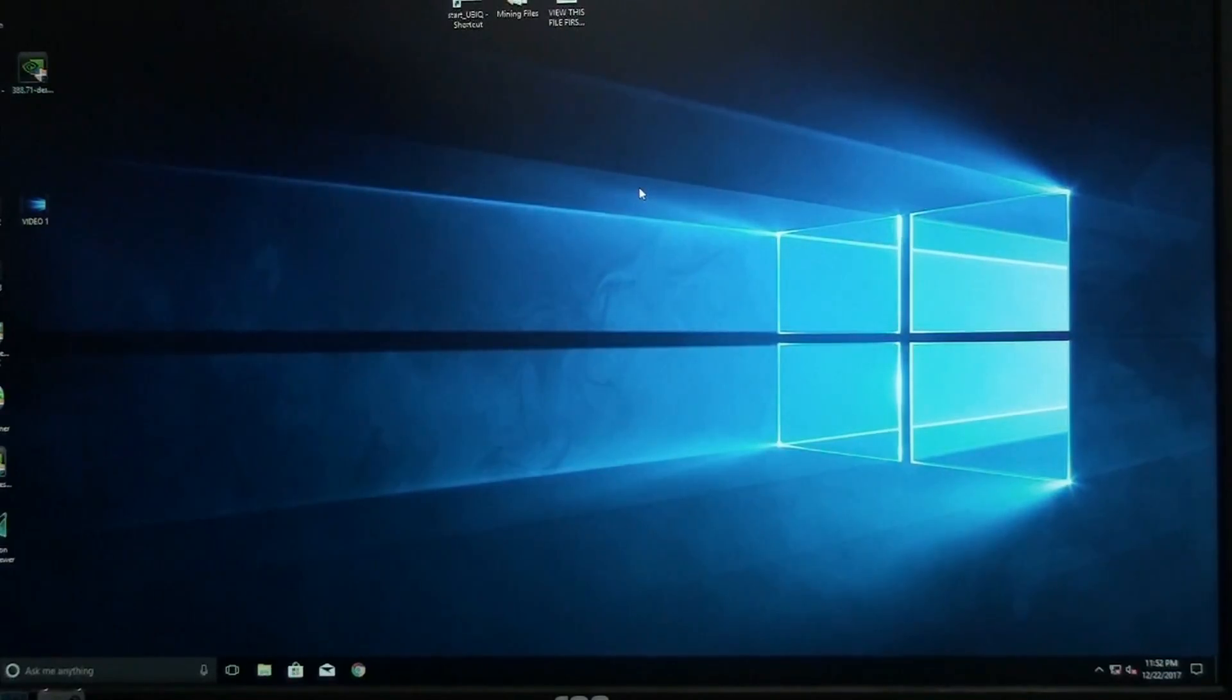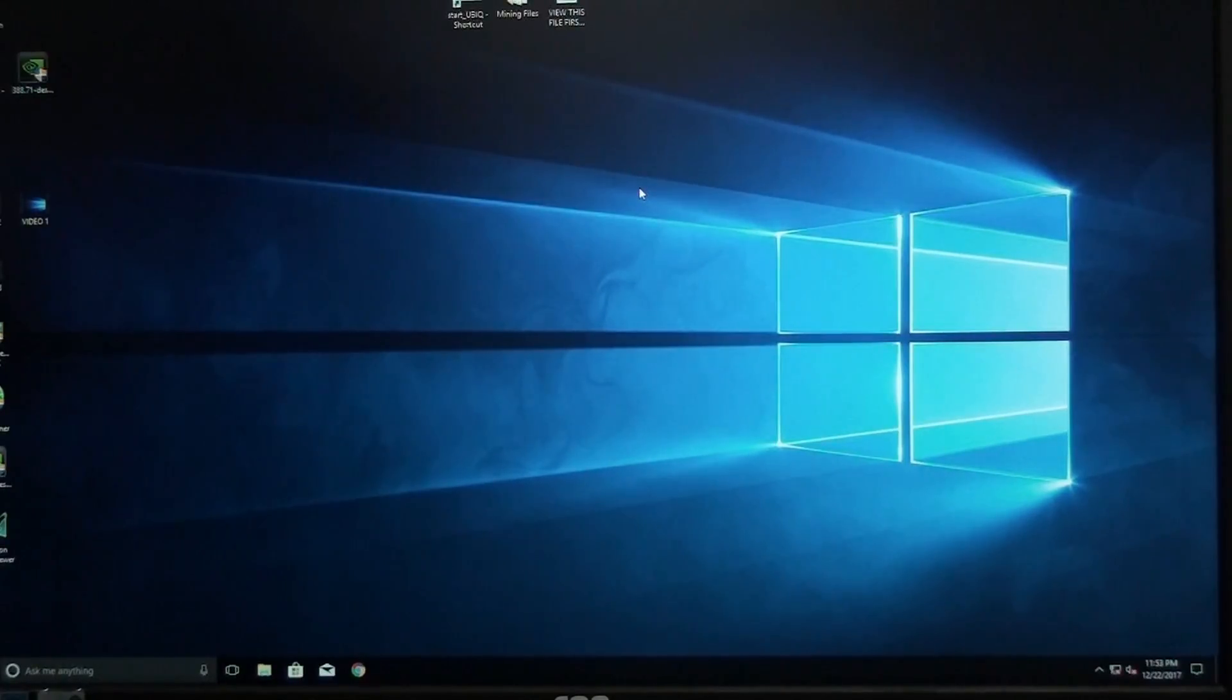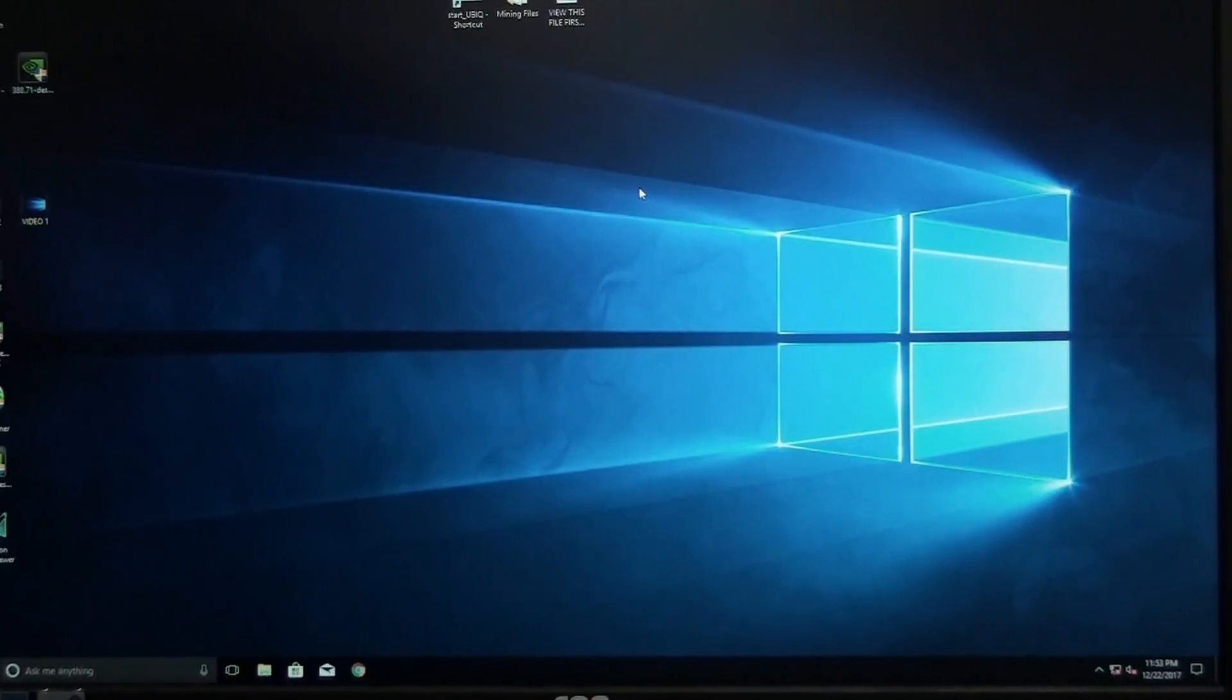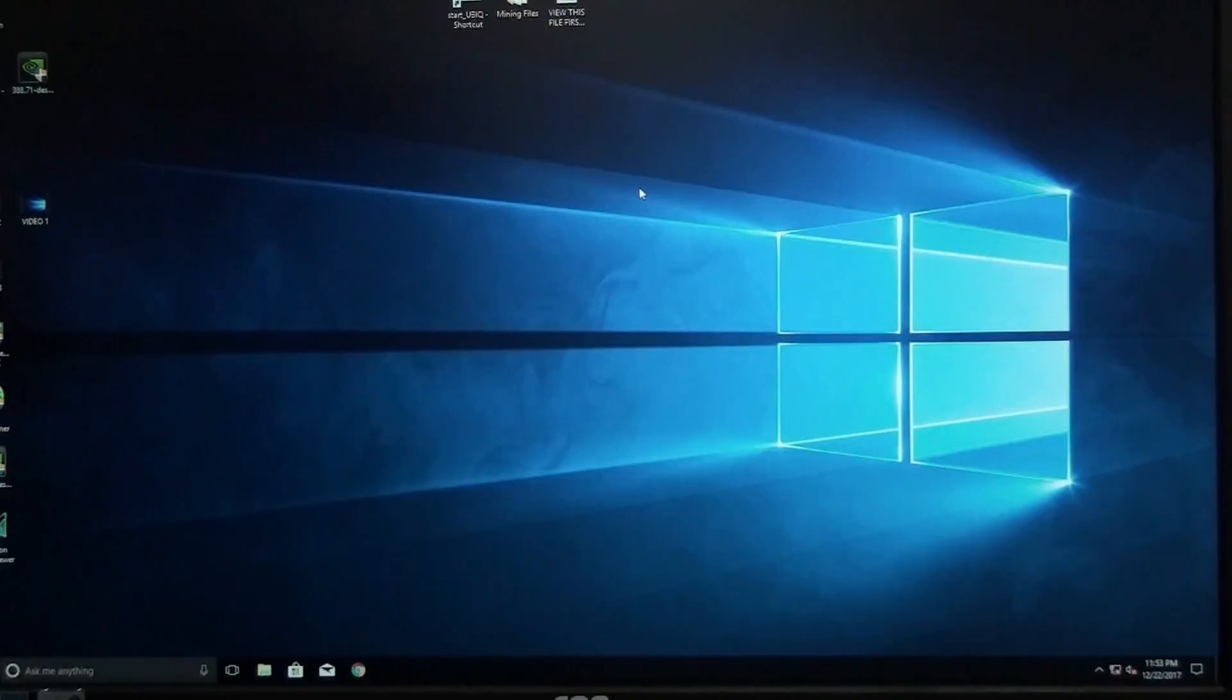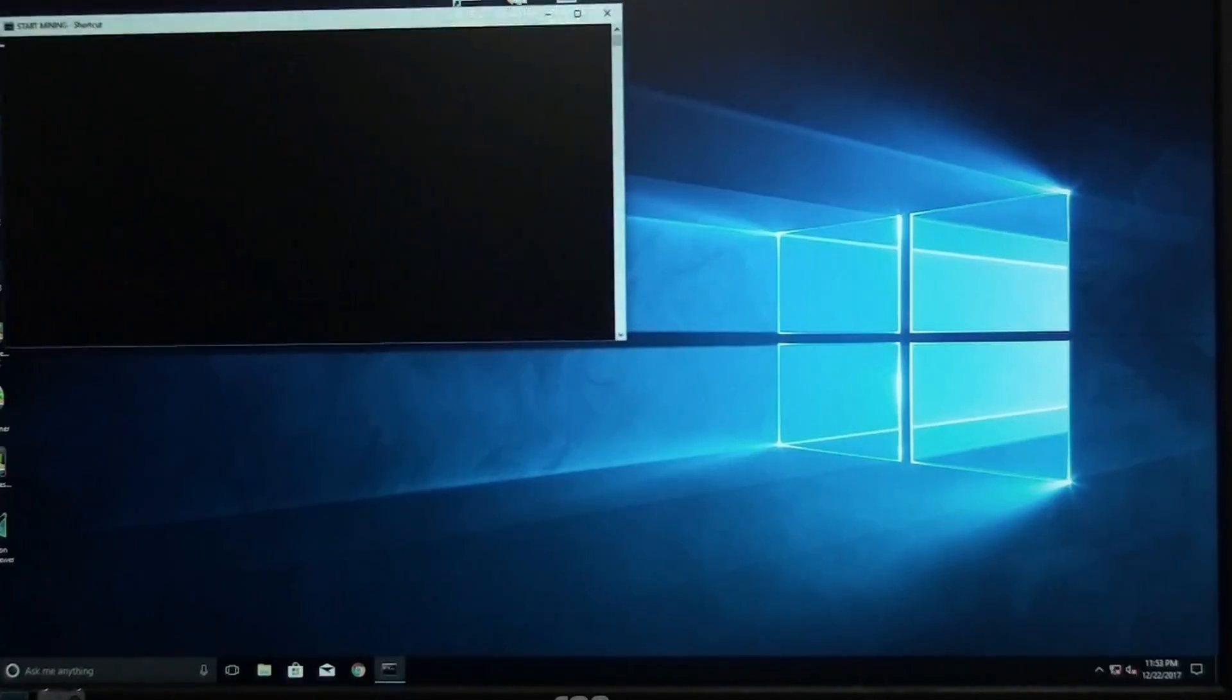Now let's get a baseline of the cards. I'm going to run them and we'll see what kind of mega hash they're getting right out of the box with Ethereum and then we'll also see how many soles we're getting with Zcash. After that, I'll go ahead and use MSI Afterburner to overclock the cards and see what they can do. So we'll start with Ethereum.